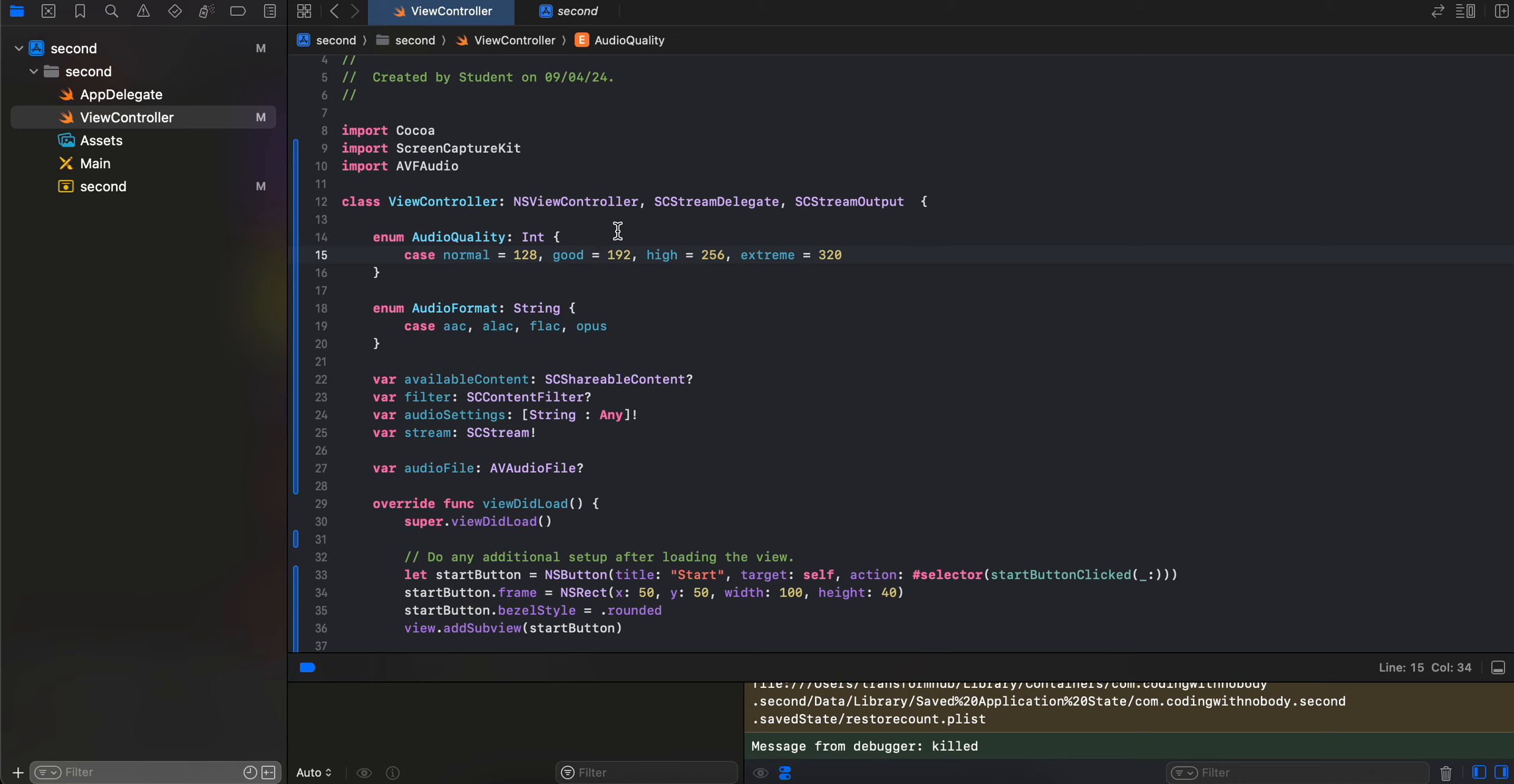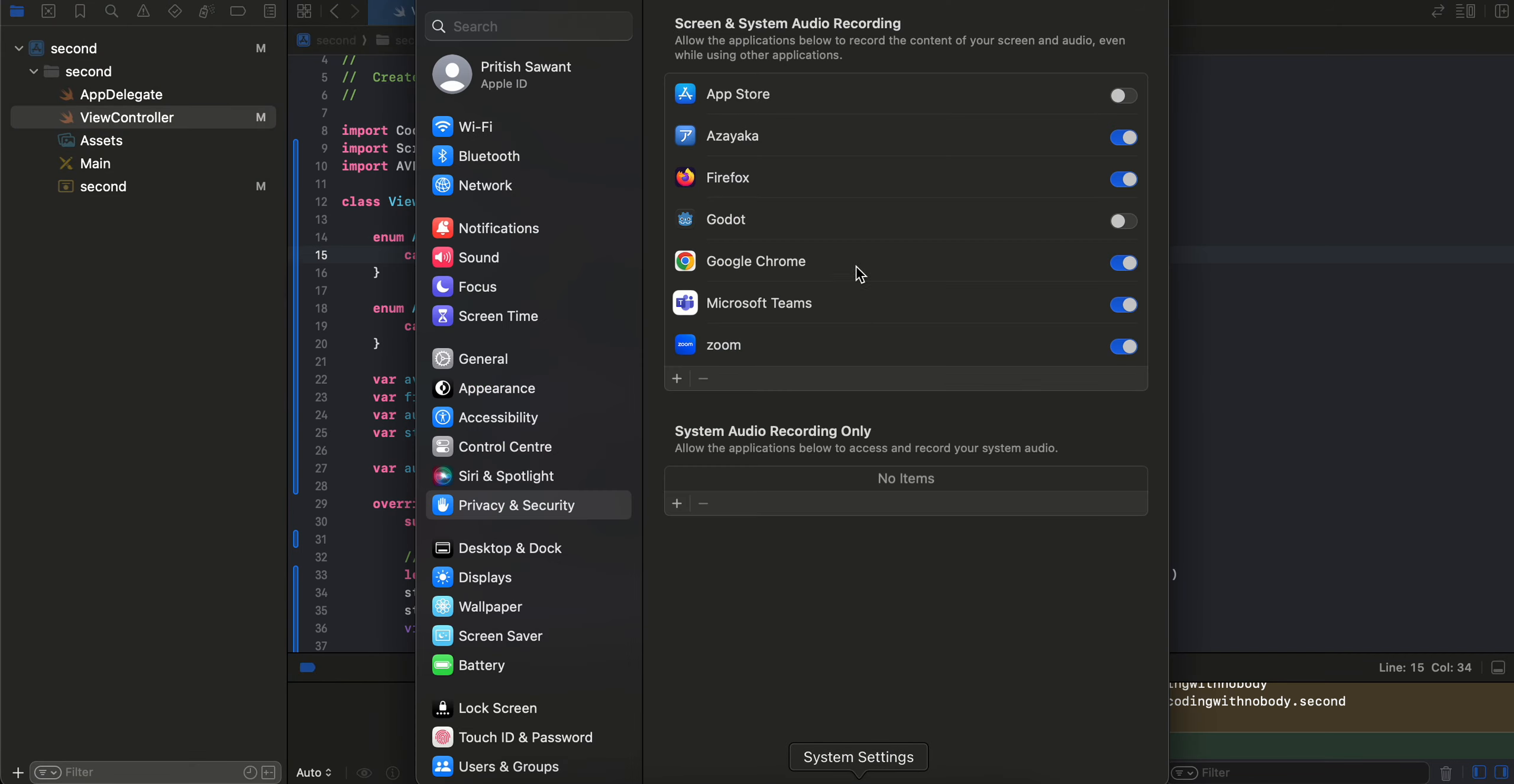Also, there is one thing which I made a mistake in my previous video of Screen Capture Kit. If you remember, we require screen and system audio recording permission, right? And I told you to get to show, like if you want our app to show over here, we have to archive our app. Actually, that is not necessary. I have found a better way of doing things.